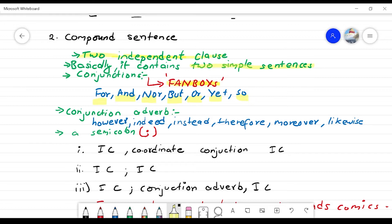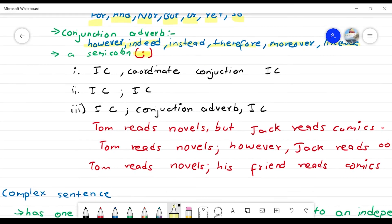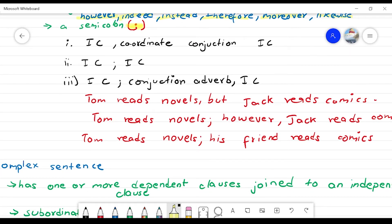There is also the conjunctive adverb — words like However, Indeed, Instead, Therefore, Moreover, Likewise, Consequently. And there is also the semicolon. So there are three ways to join independent clauses in a compound sentence: coordinating conjunctions (FANBOYS), conjunctive adverbs, or a semicolon.